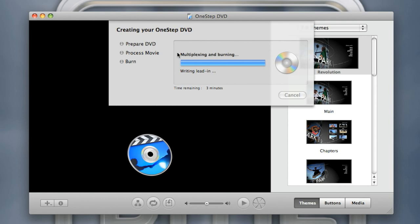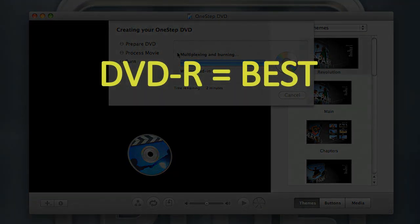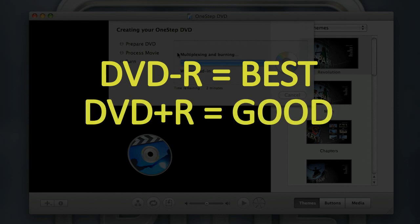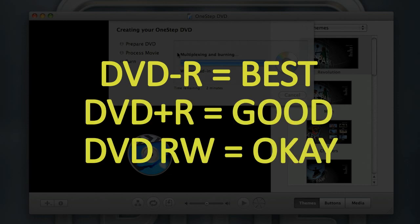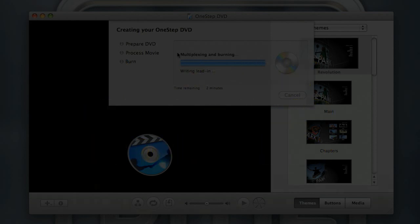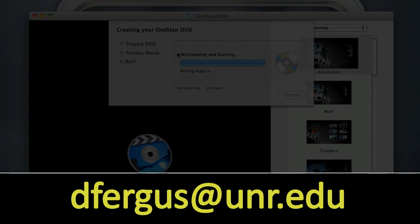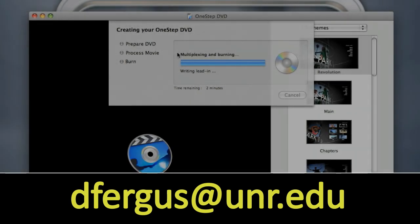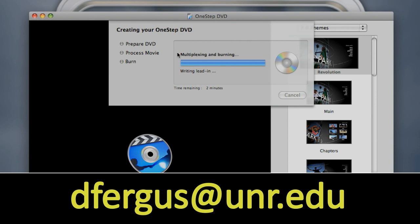That's all you really need to do to create a one-step DVD, and also a themed DVD with a menu — you can play around with the menus; there's obviously more to it, but this will get you up and running. One thing I do want to mention: DVD-Rs, or what some people call minus-Rs, are preferable. DVD plus-Rs also work. I would try to stay away from DVD rewritables — the DVD plus-RWs or dash-RWs — as they tend to be a little less compatible with a lot of DVD players. Hopefully this tutorial gets you up and running. If you have any questions you can find me in my office or send me an email at dfergus@unr.edu. Thank you.